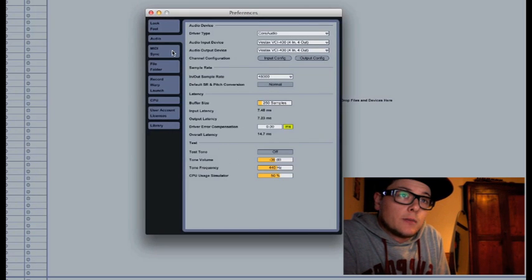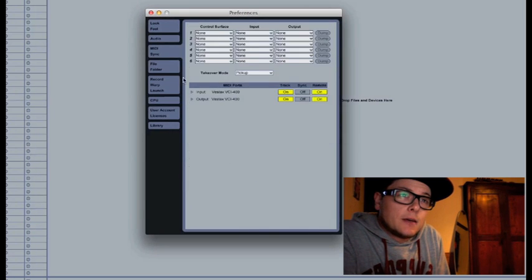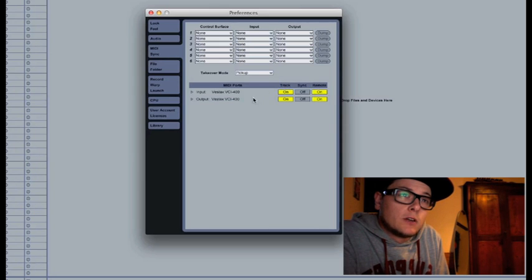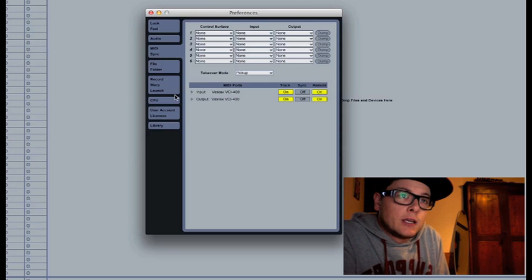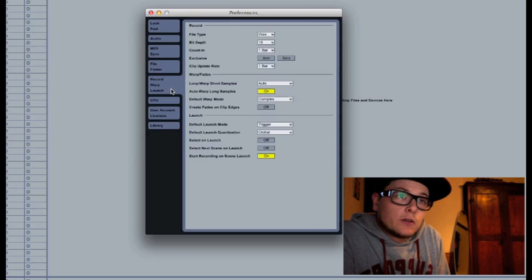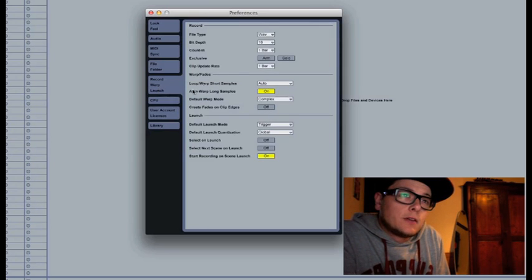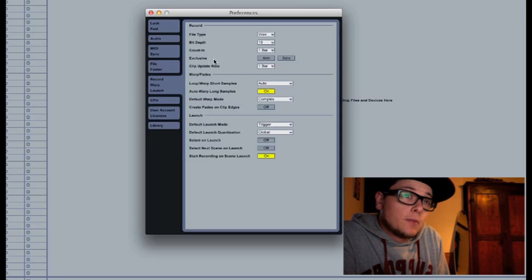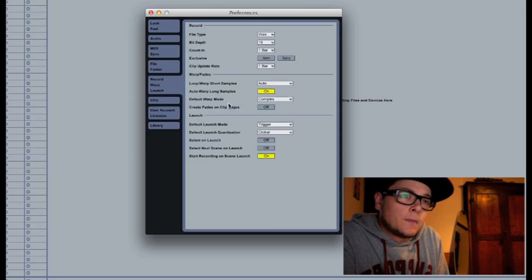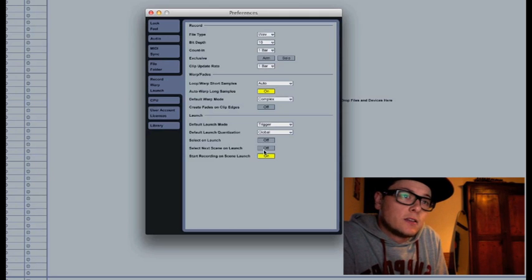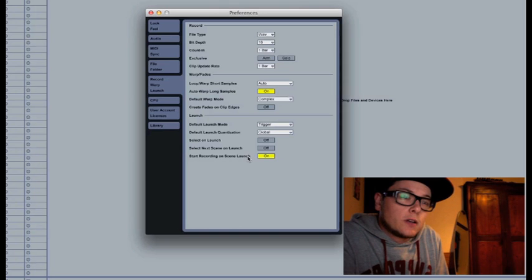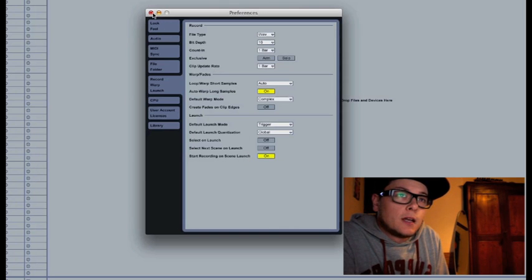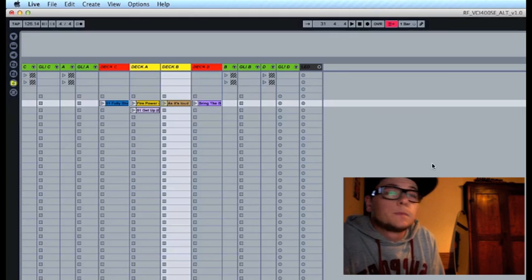Under the MIDI sync tab, set to On Track and Remote for both your input and output ports. Under the Record, Warp, Launch tab, set to Off both exclusive ARM and Solo. Also set to Off Select on Launch and Select Next Scene on Launch. Set to On Start Recording on Scene Launch, and now you're good to go.